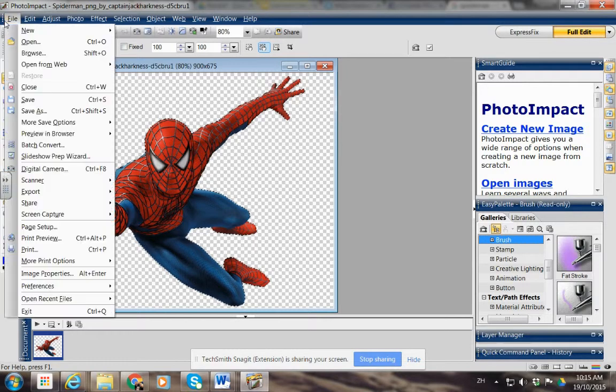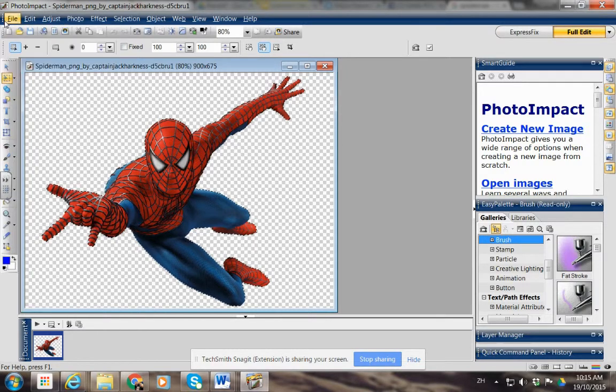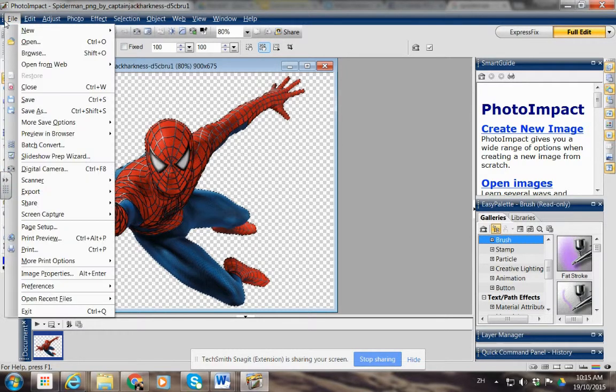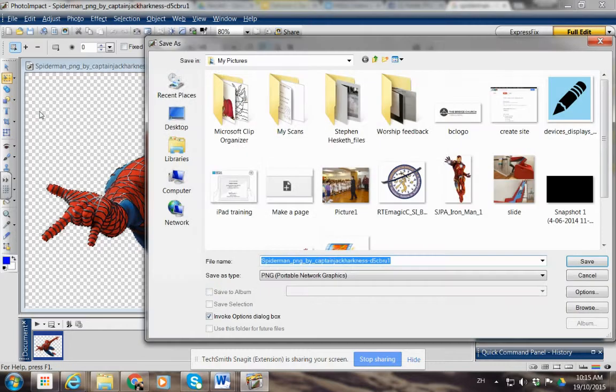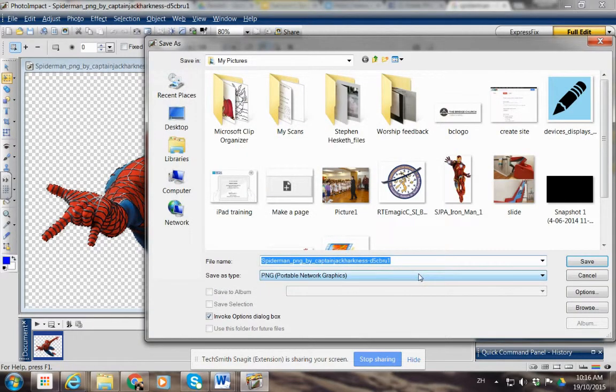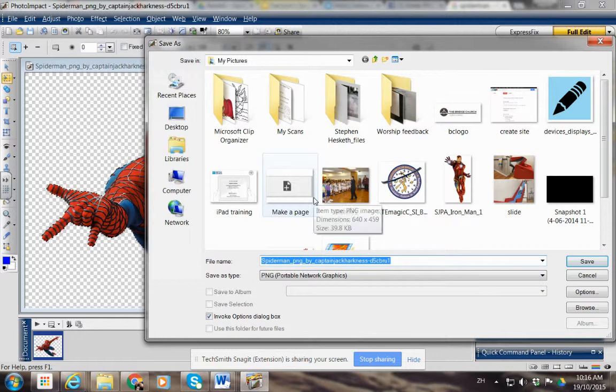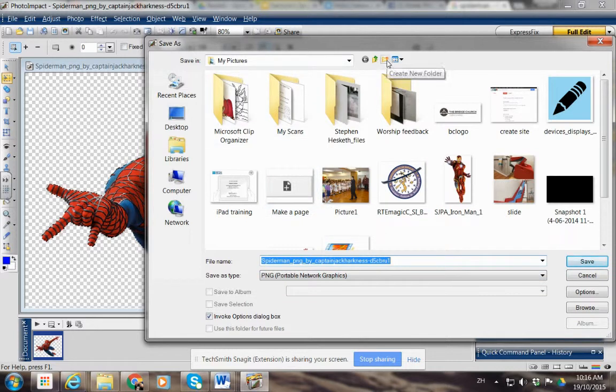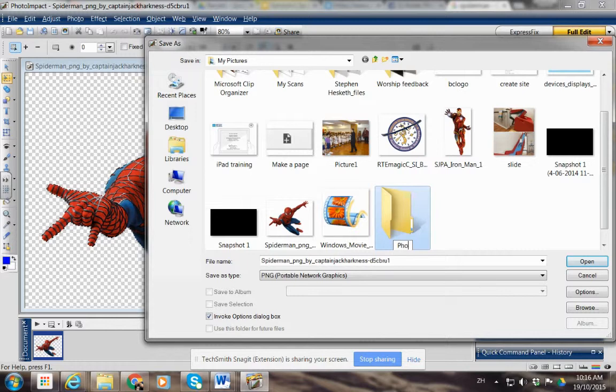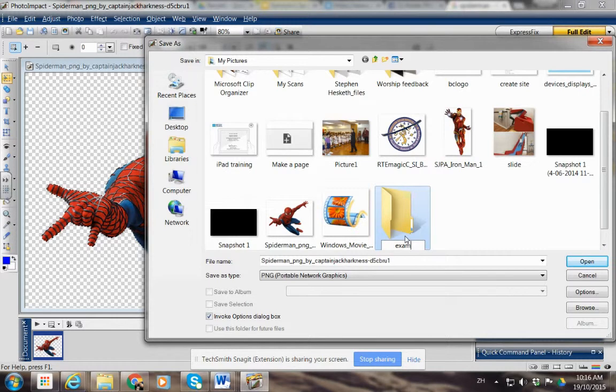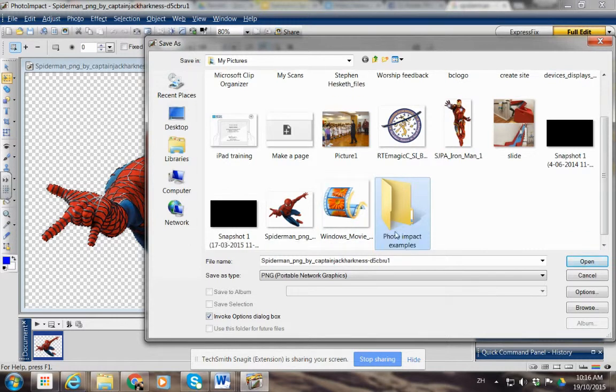Now you'll need to save this. You can save as Spider-Man and you can put that maybe in My Pictures, or you can make a folder for yourself using this one - Create New Folder - and you can call it Photo Impact. So we're going to use that one.